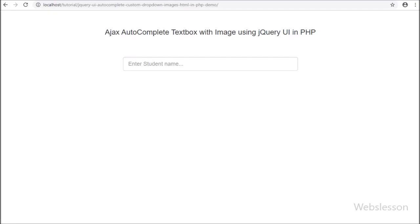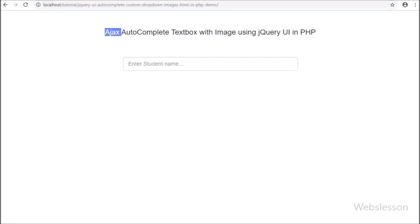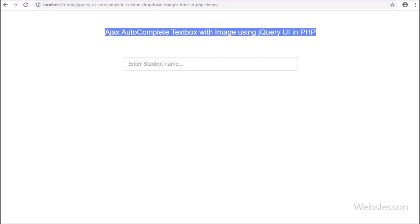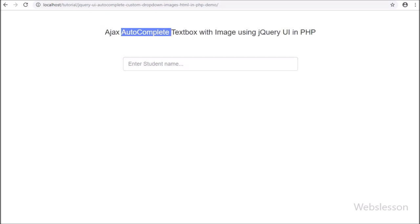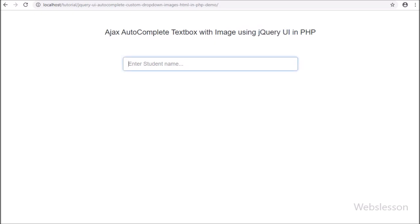Hello friends, in this video tutorial we will make an Ajax-based autocomplete textbox with image and custom HTML by using the jQuery UI plugin with PHP.